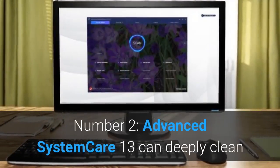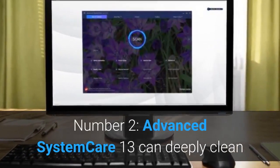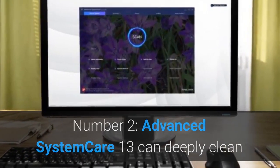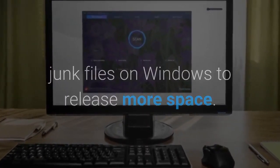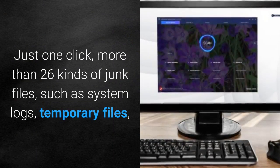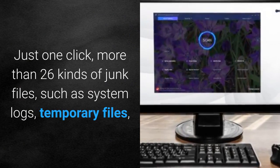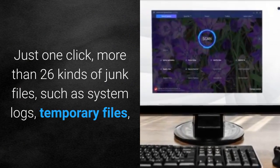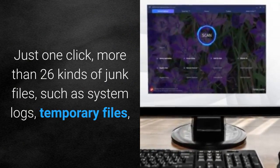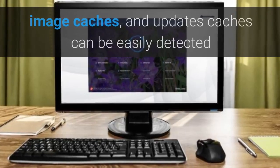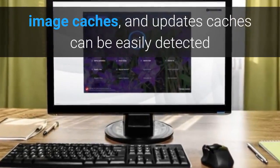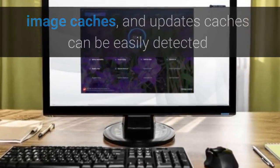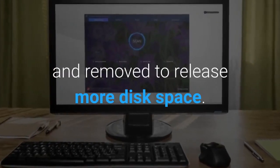Number 2, Advanced System Care 13 can deeply clean junk files on Windows to release more space. Just one click, more than 26 kinds of junk files, such as system logs, temporary files, image caches, and update caches can be easily detected and removed to release more disk space.